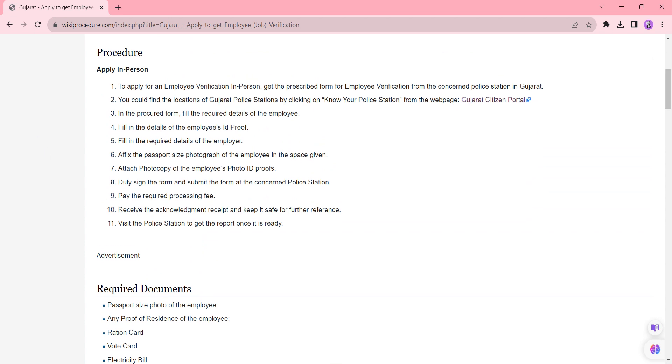After completing, you will receive an acknowledgement receipt. You need to pay the fee as per the authority's request. Please keep the acknowledgement receipt safe for future reference. You can also ask about the application process from the authority. Once all verifications are completed, you can visit the police station to get the report.